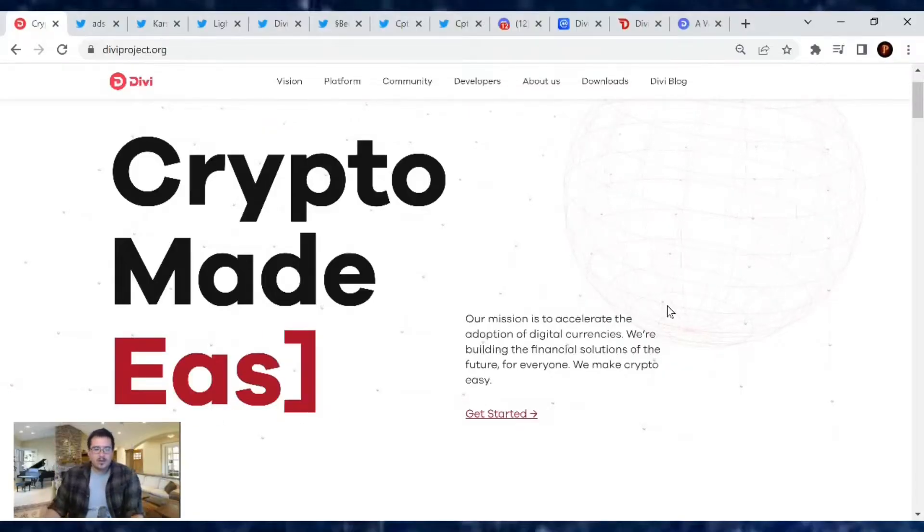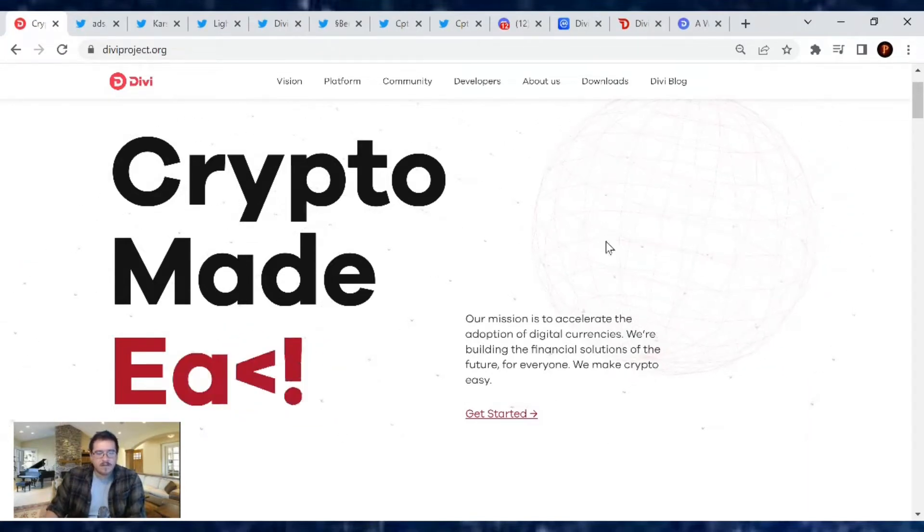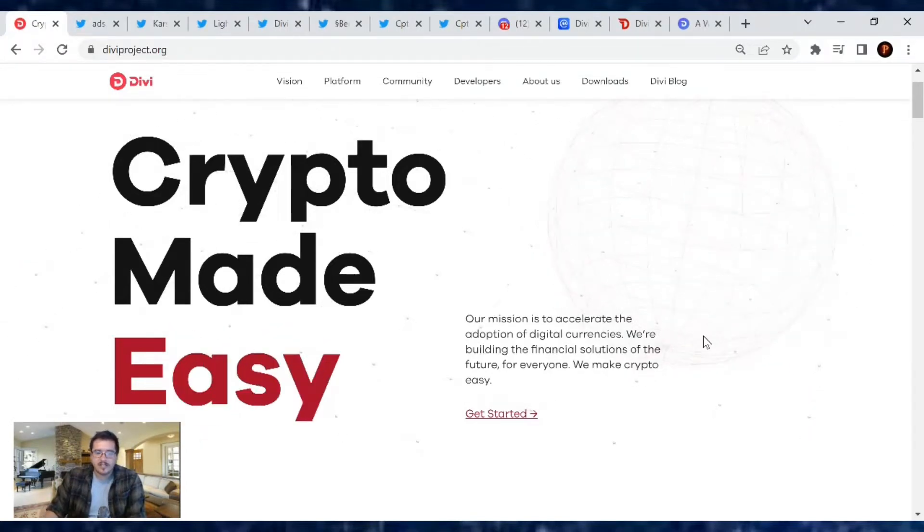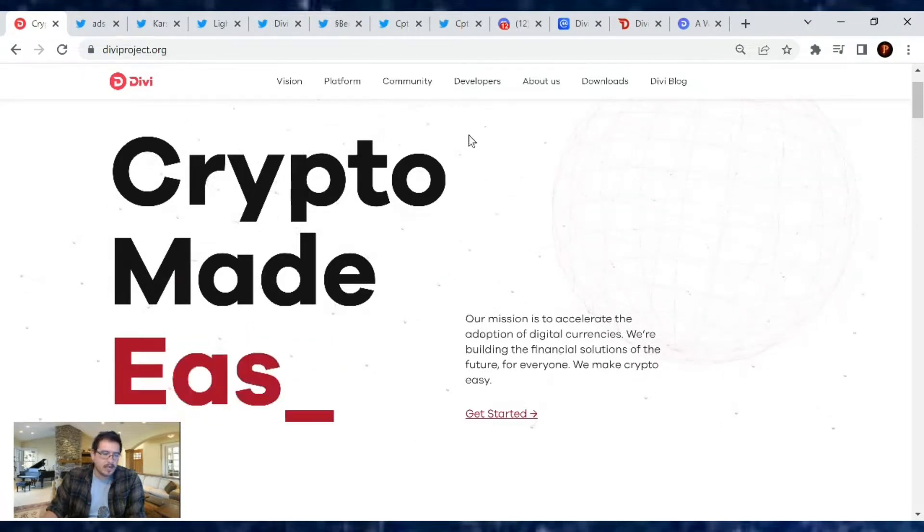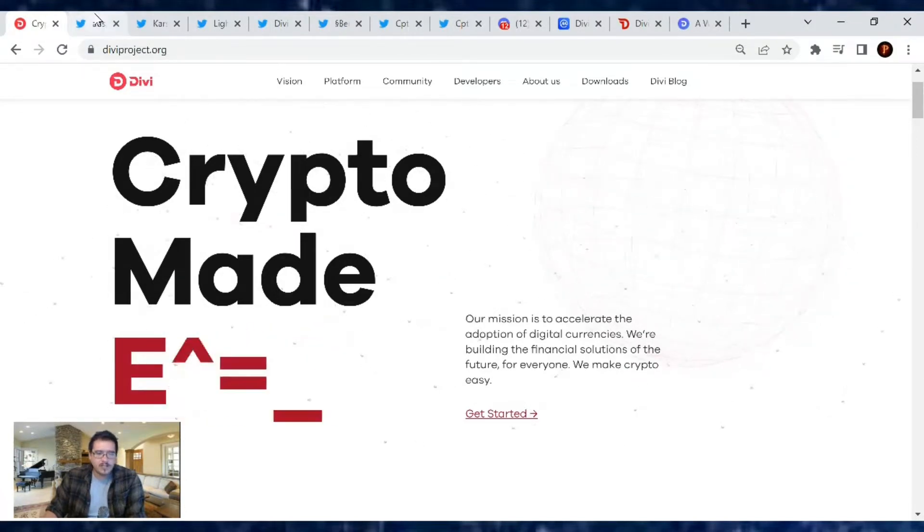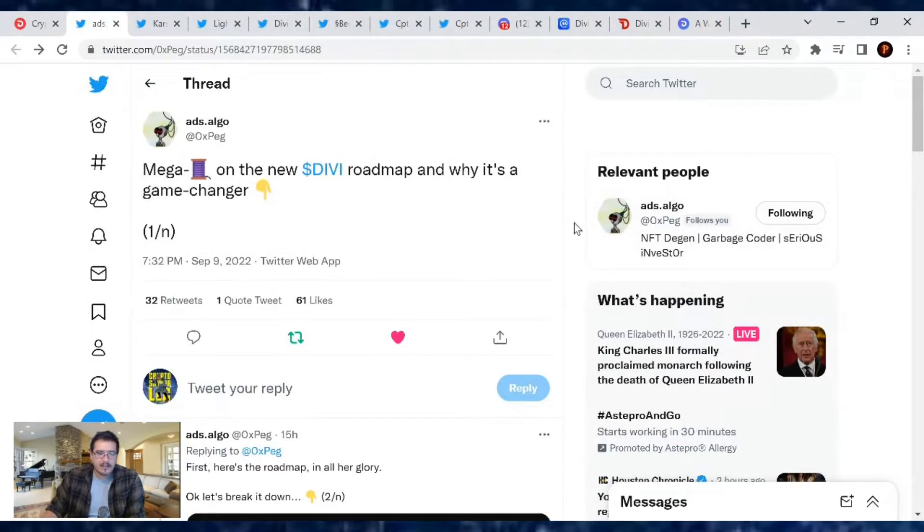What is up Divi family, another Divi project update for September 10th, 2022. Hope you guys are having a great Saturday and weekend so far. All right, let's go over the news. What's happening with Divi today?